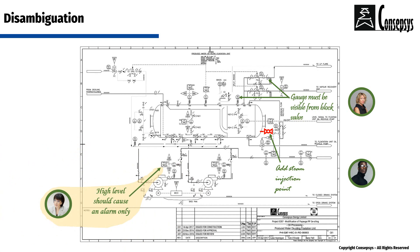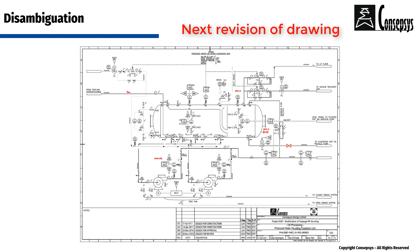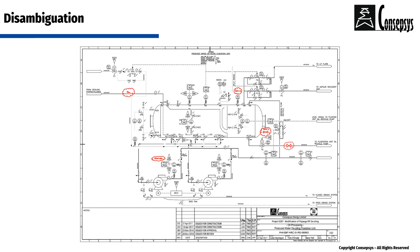Now, based on the only relevant comments that were made, the drawing is updated to the next revision. Modification clouds show what is different between the previous revision of the drawing and the new revision of the drawing. Can you see any clouds where the following comments were?